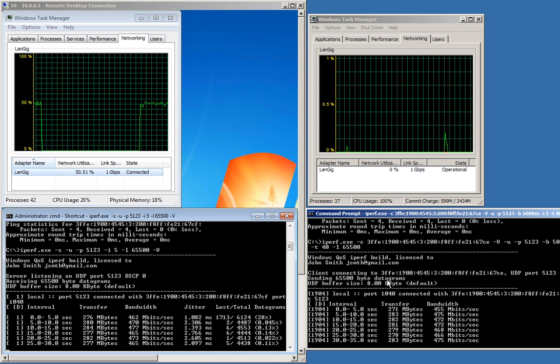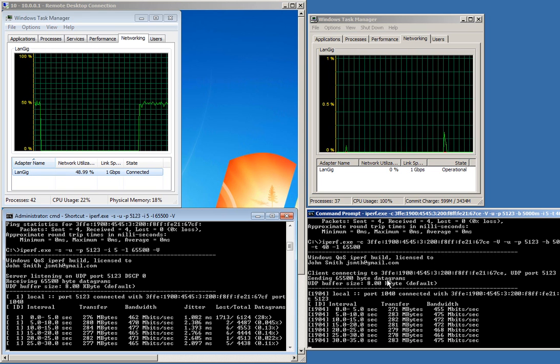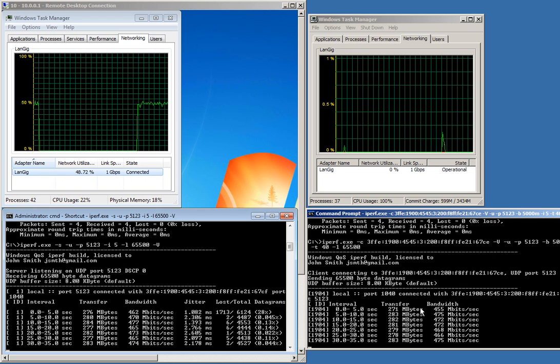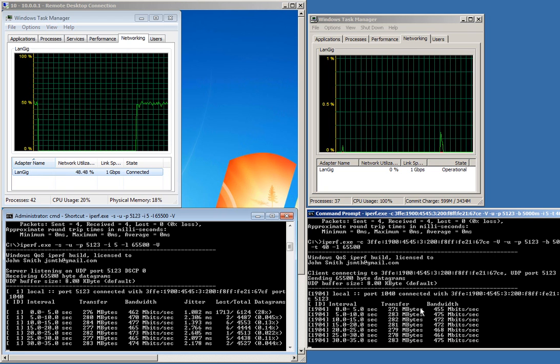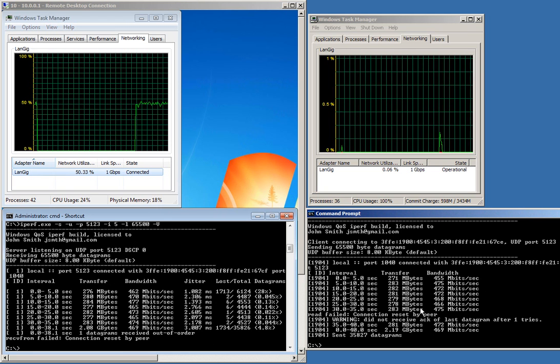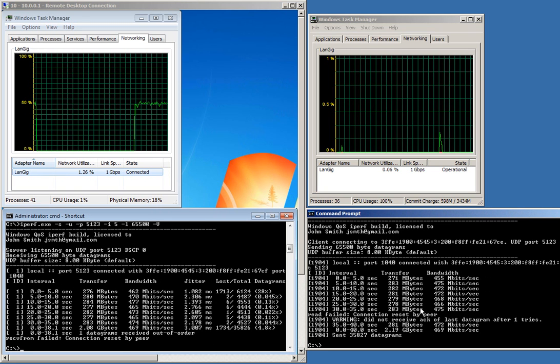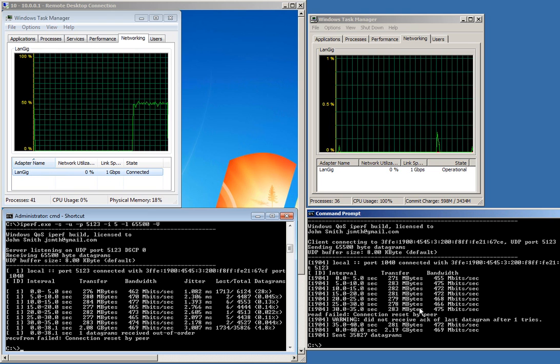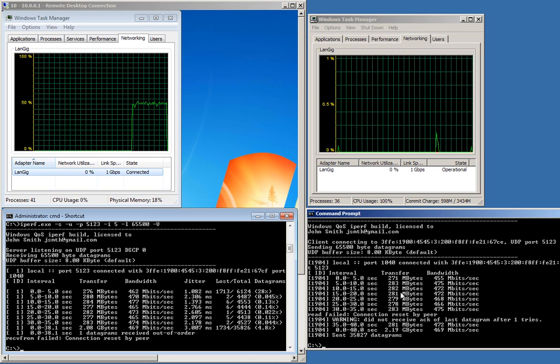We get roughly the same amount of bandwidth as we did with the IPv4 test, about half a gig or so. That's half a gig of traffic generated on IPv6 by iPerf Windows.